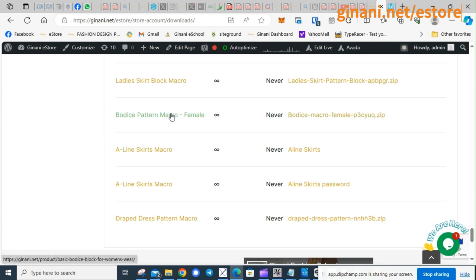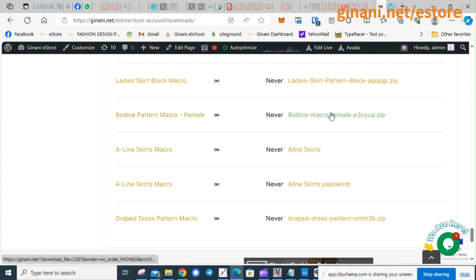This link will take you back to the product page. Now this link here on the right is the download link.